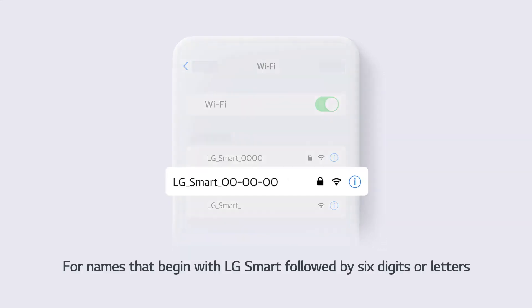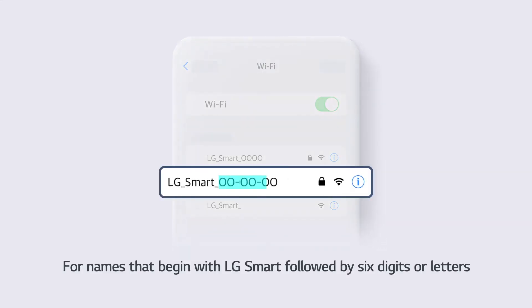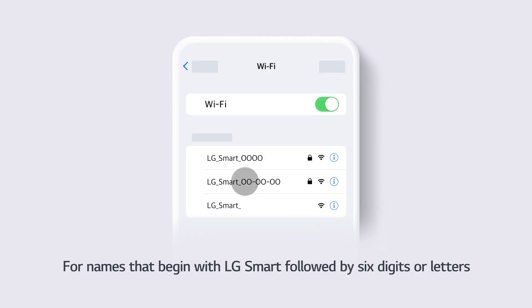For names that begin with LG Smart followed by 6 digits or letters, input LGE12345.